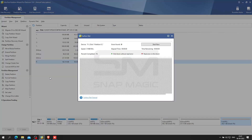MiniTool Partition Wizard can help users since it provides a disk surface test function to scan each sector's status by reading data from the sector. After scanning, disk blocks without a reading error will be marked with green color, and disk blocks with a reading error will be marked with red.